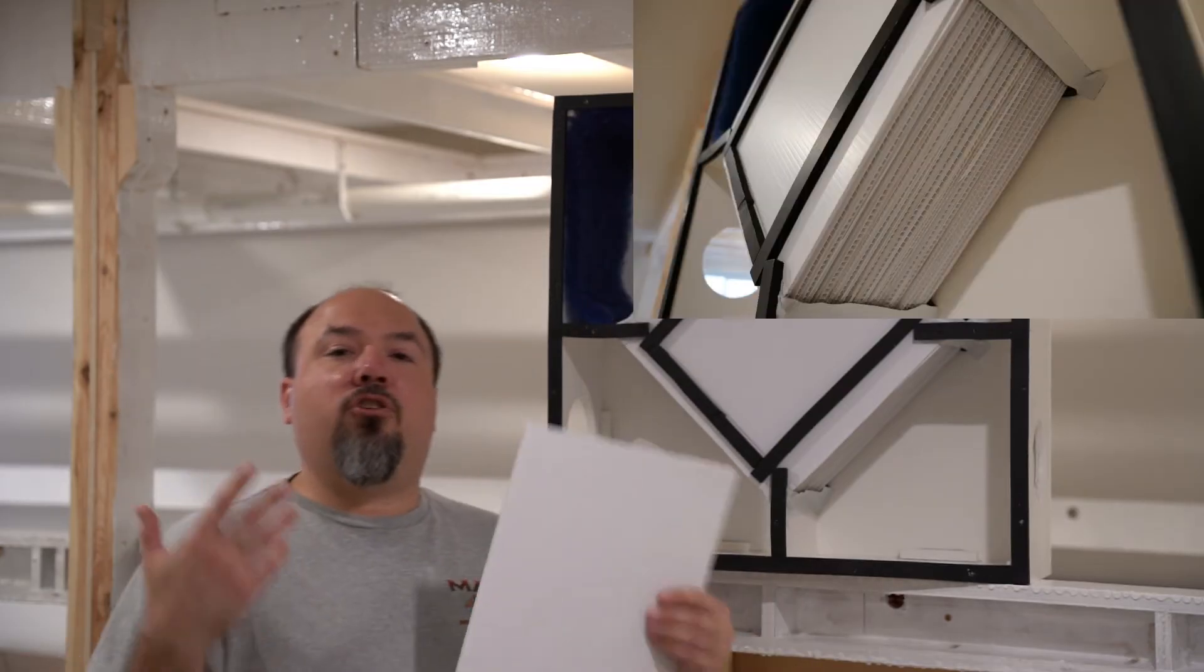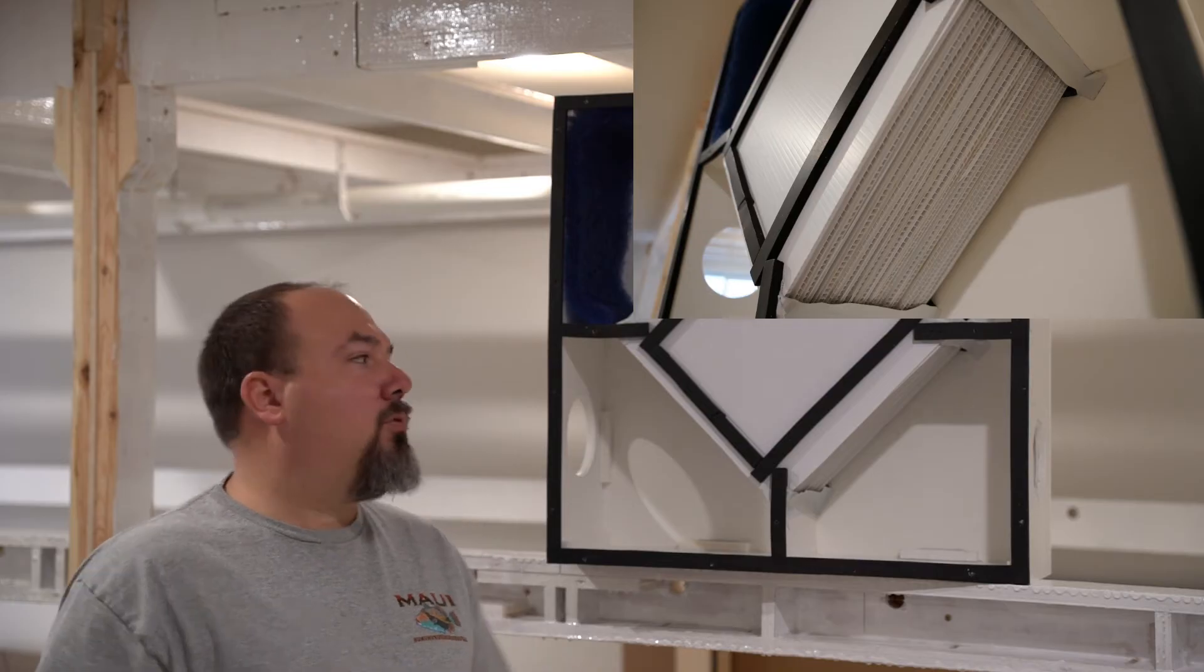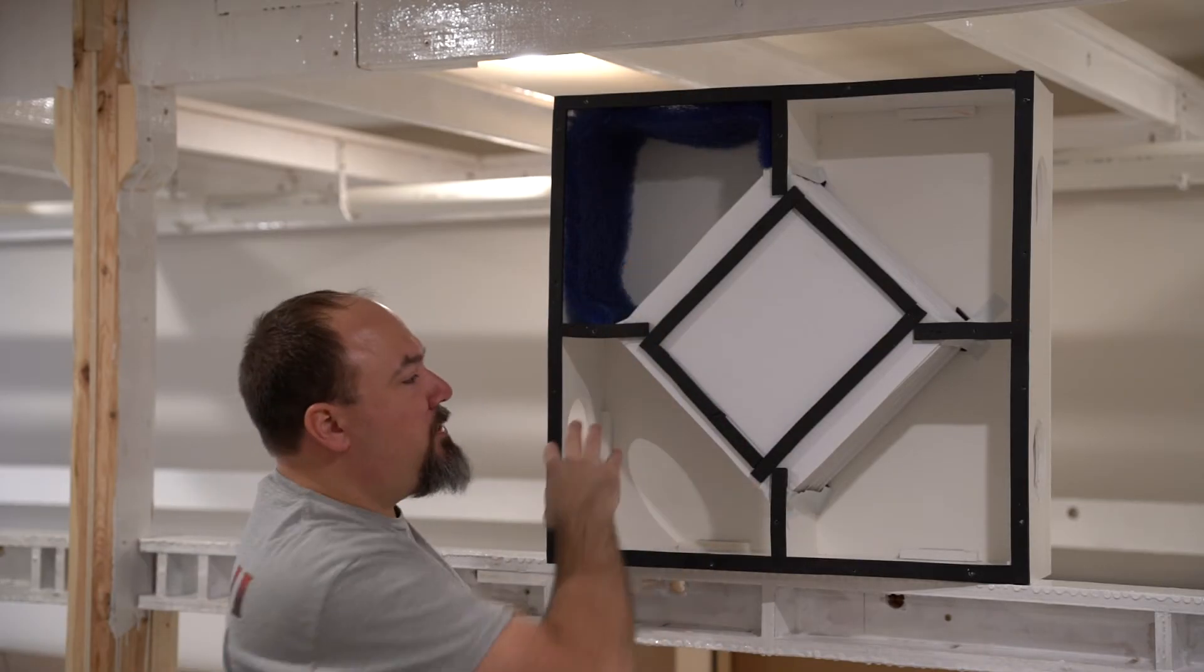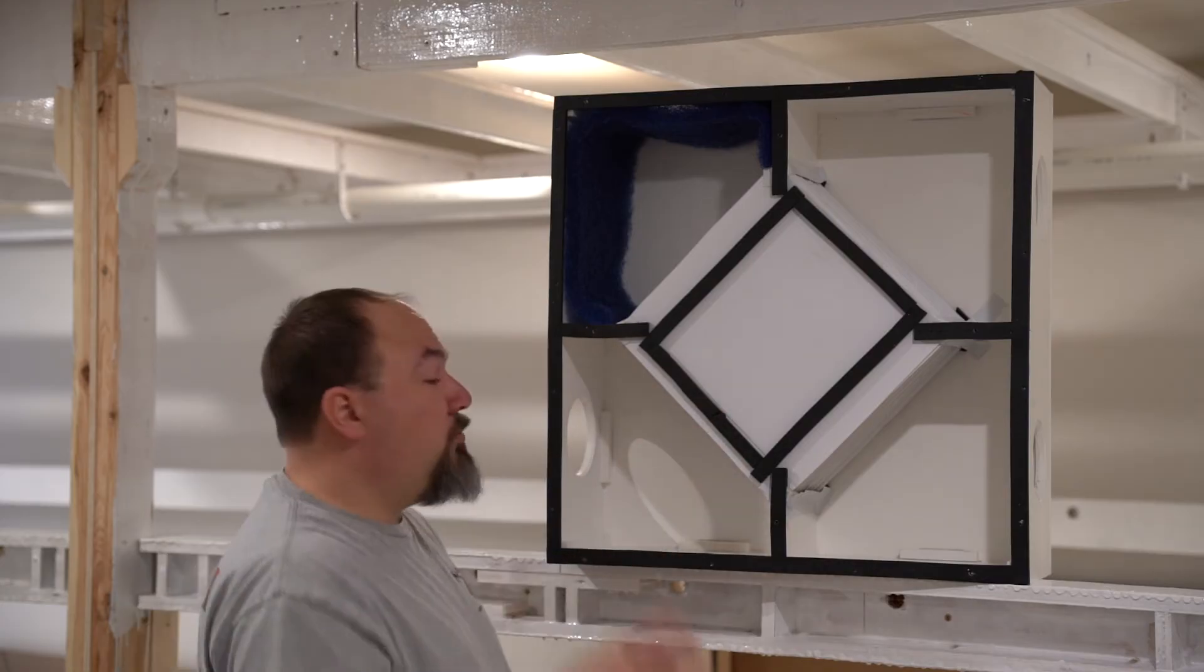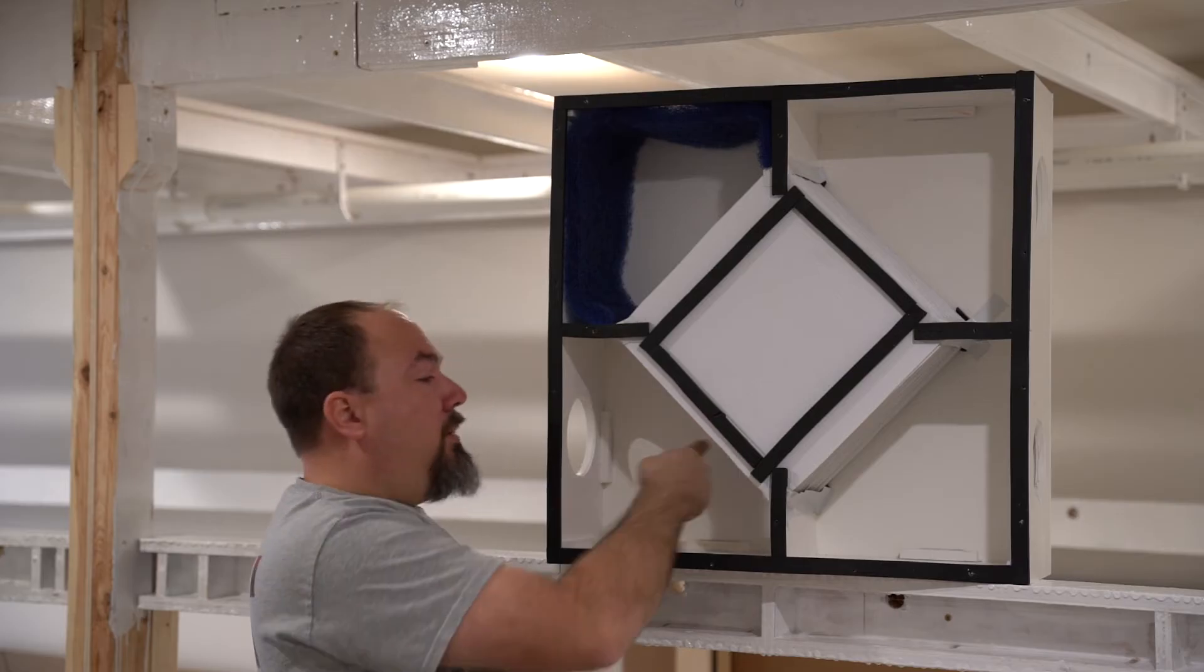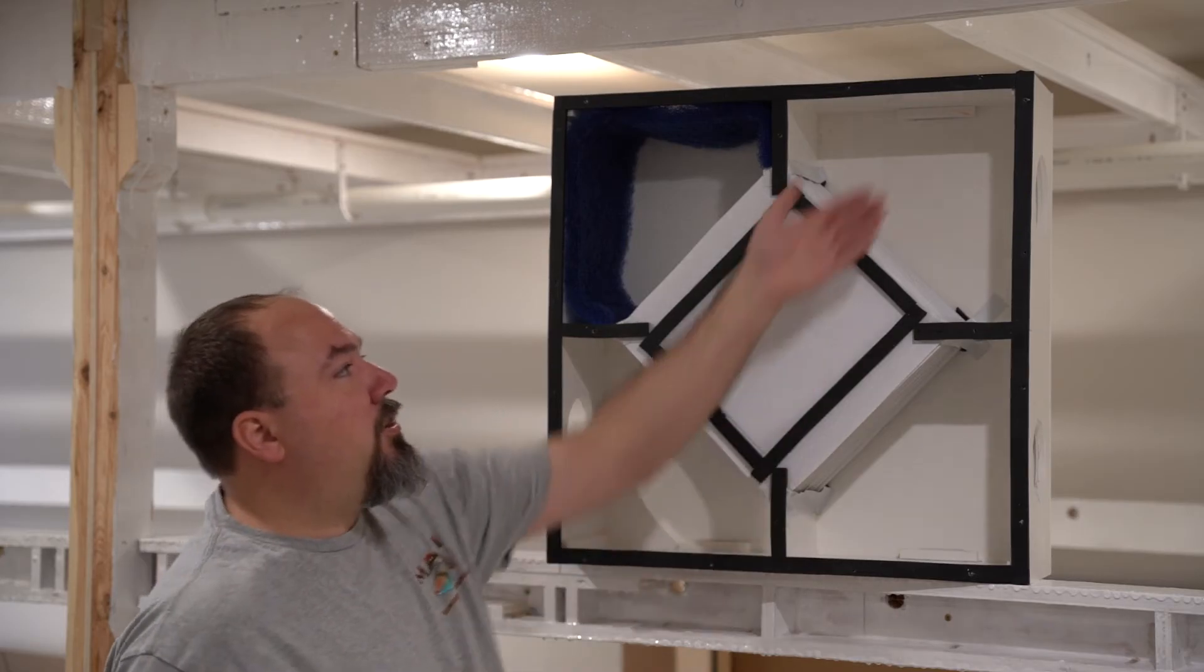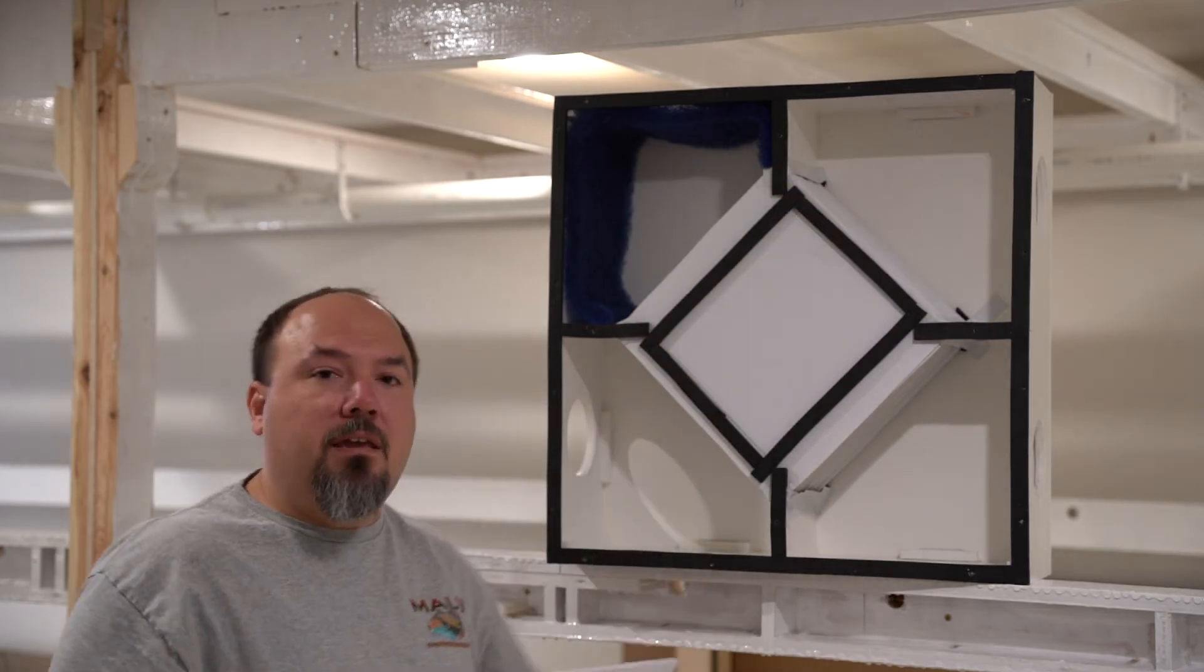Once you have your core, the only thing I added to the core was some weather stripping underneath it to help seal the core to the bottom of the box that it's going to be in. So what I did was I took the thickness of this core, plus the thickness of weather stripping, and that determined the depth of the box I needed to make.